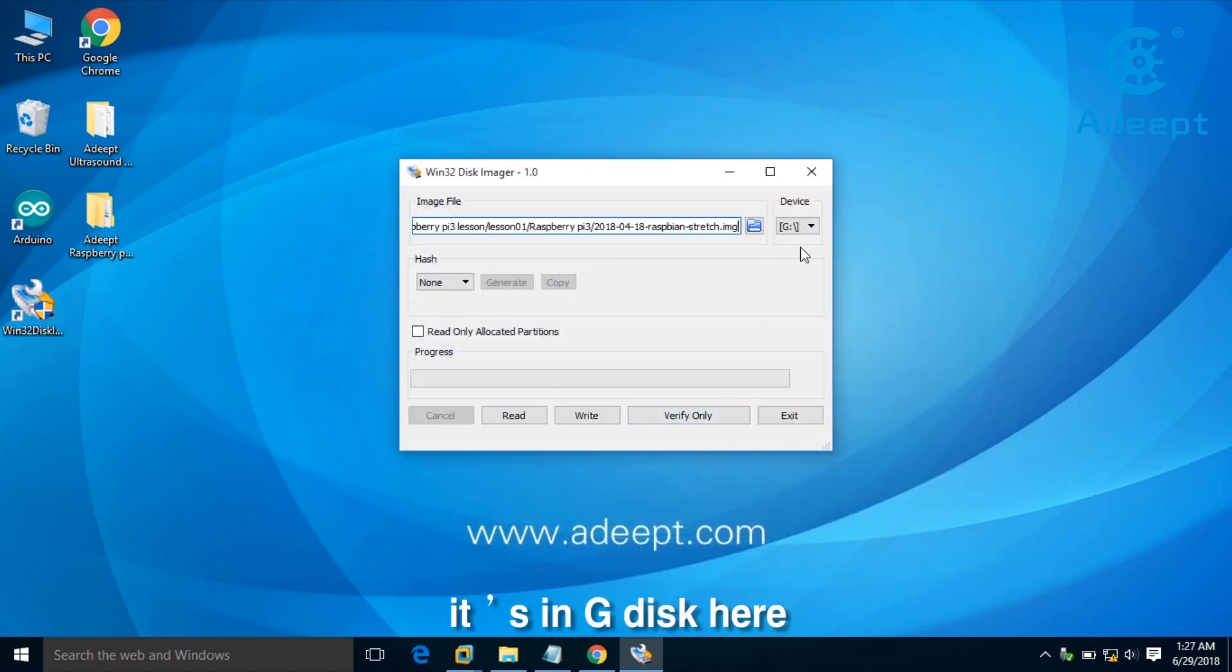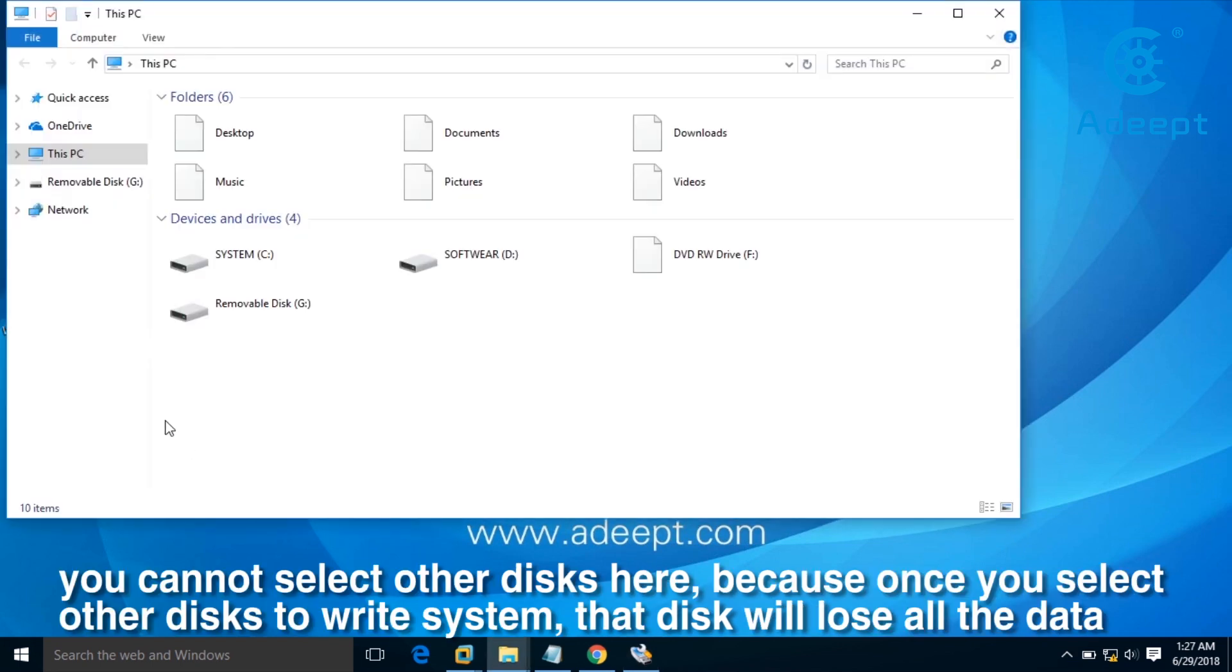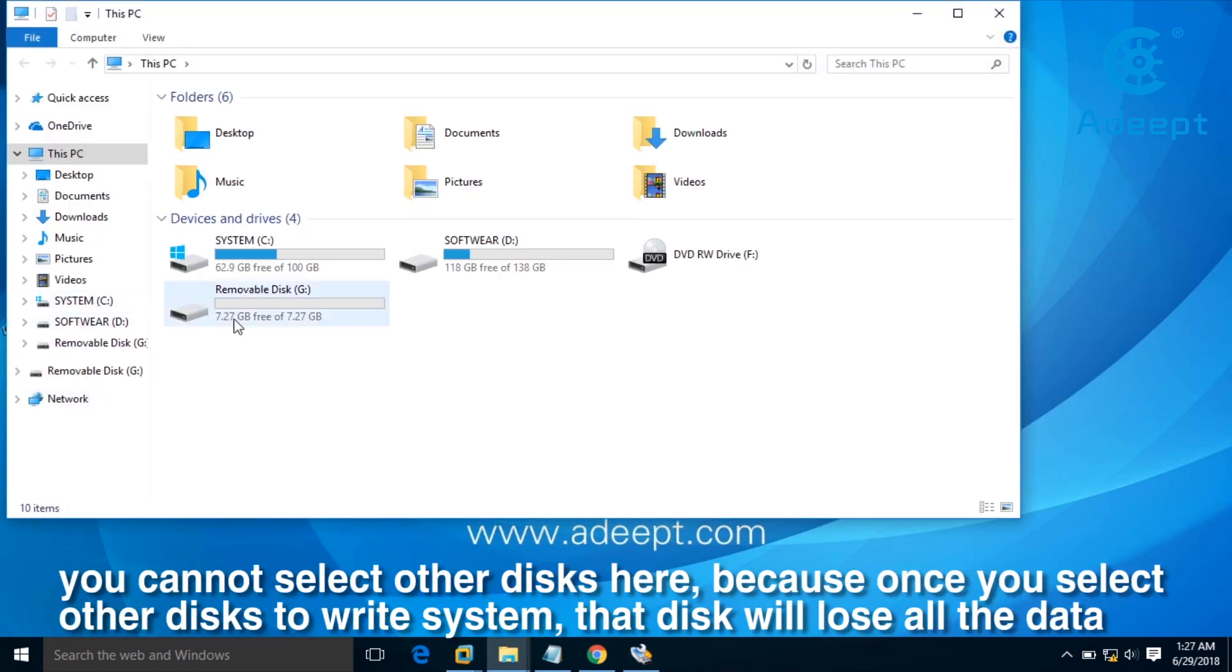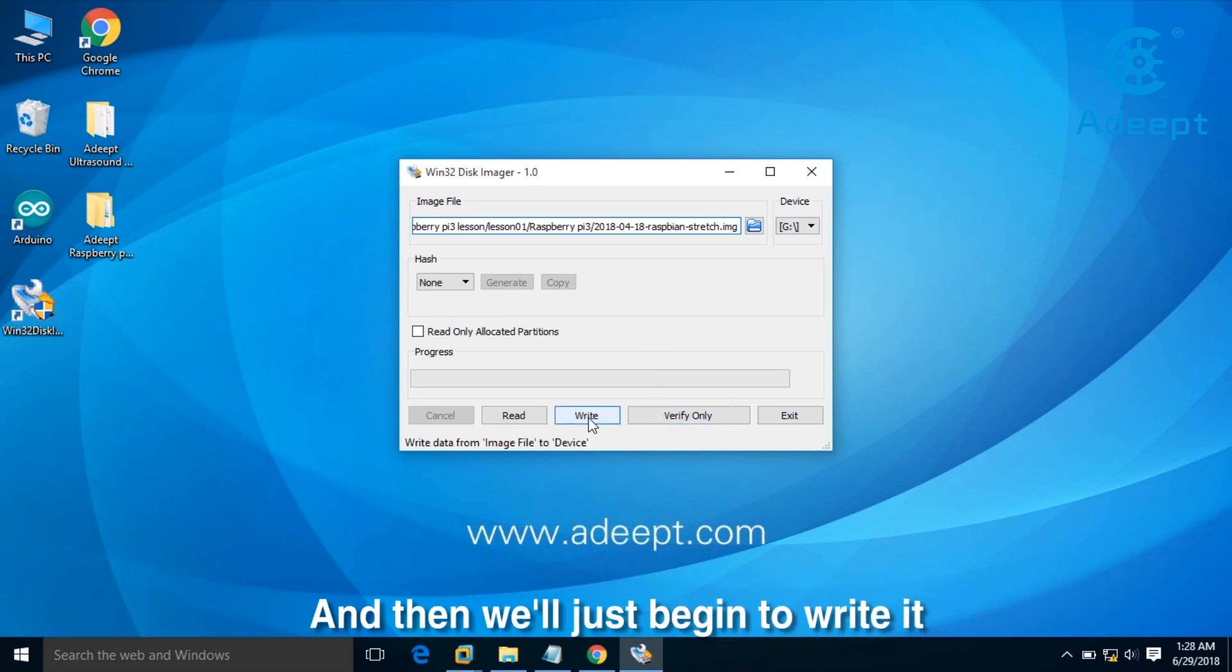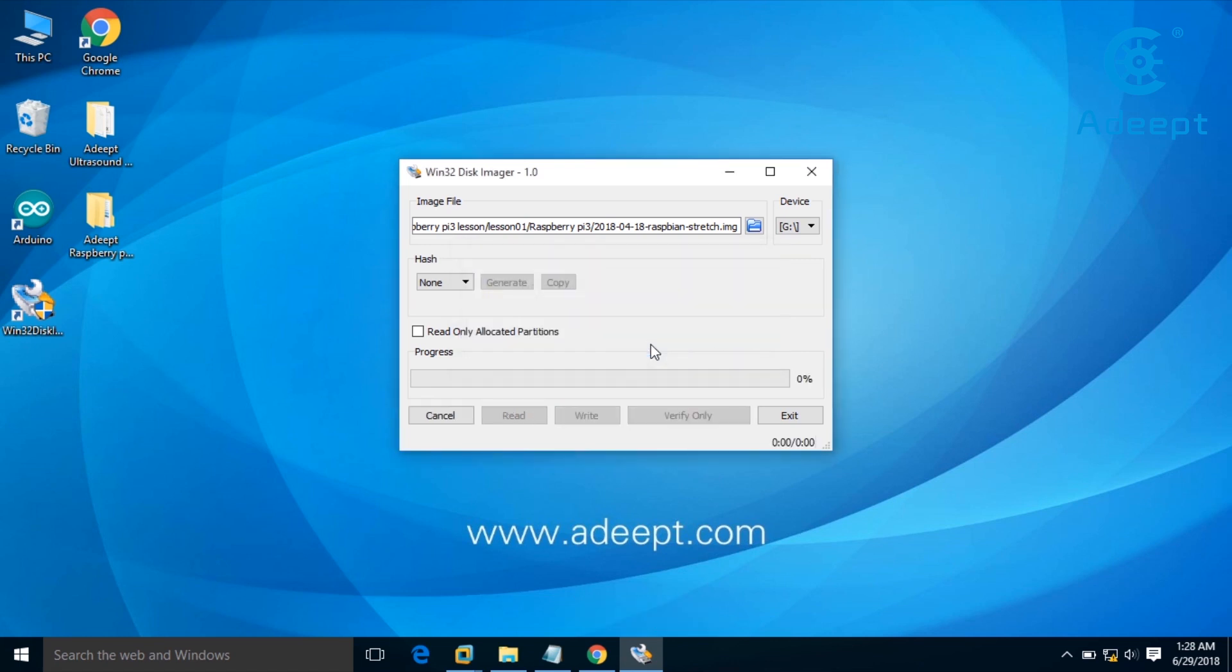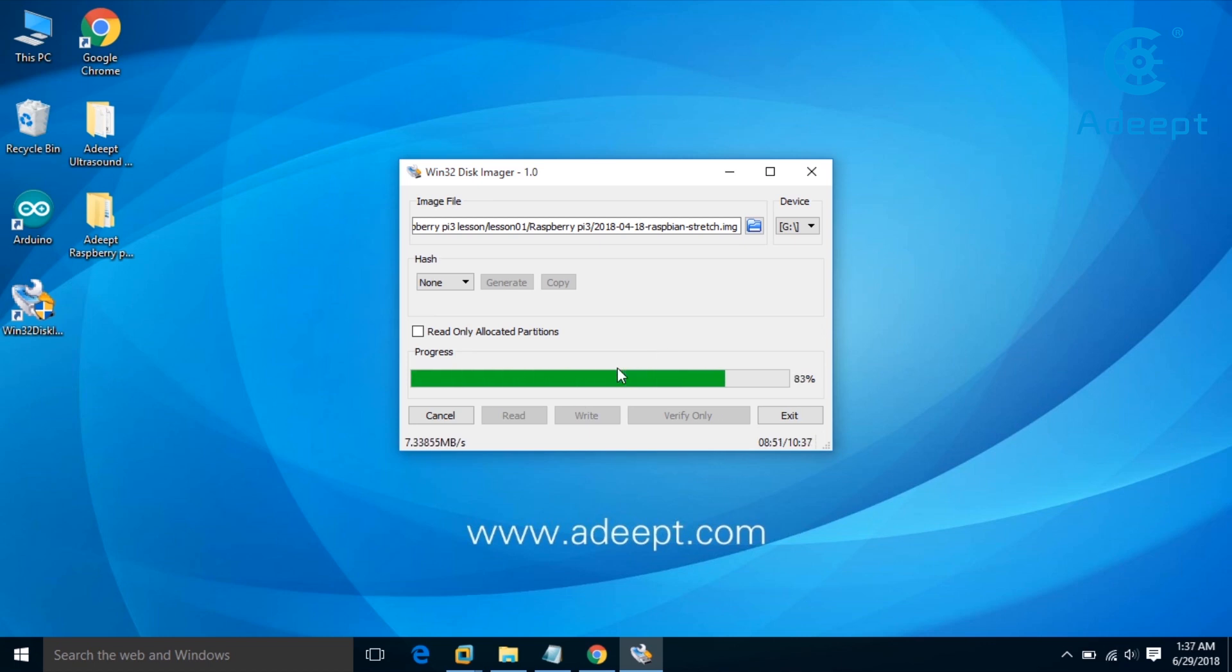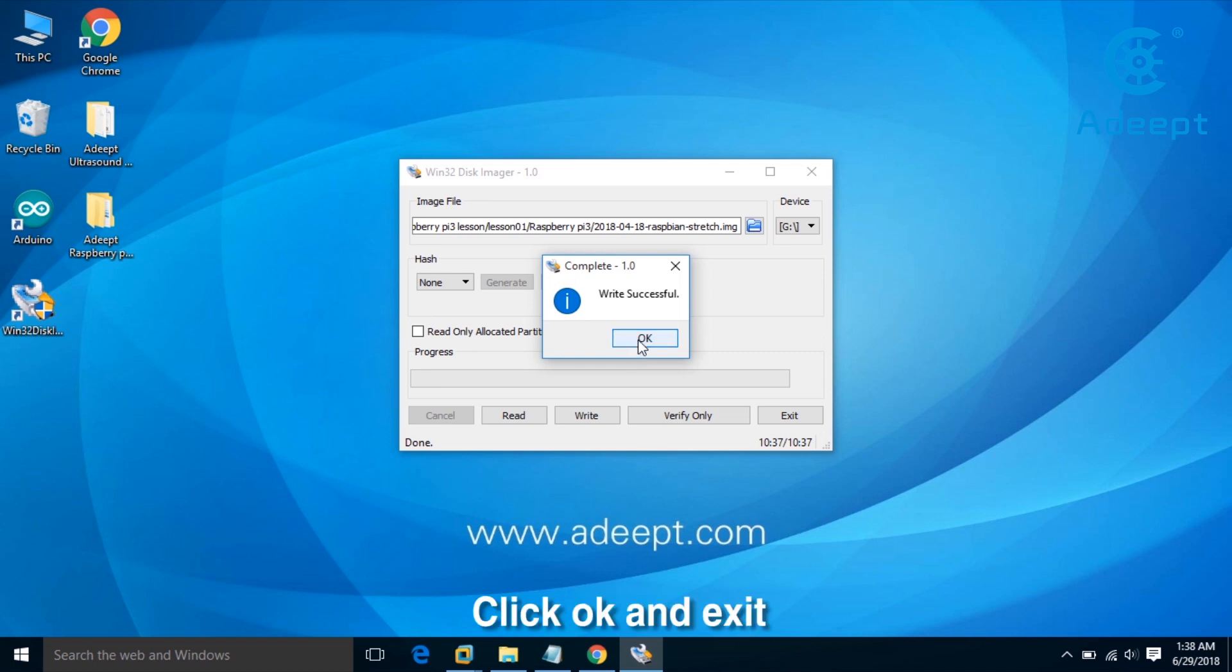It's in the G disk here. You can't select other disks because once you select other disks to write this, that disk will lose all its data. Now we'll begin to write it. Click yes. Now it's finished. Click OK and exit.